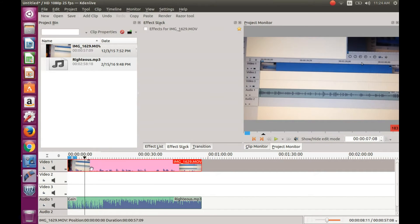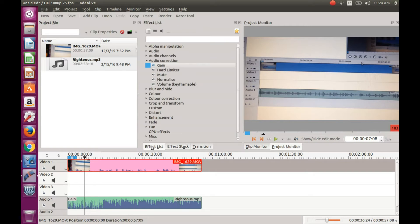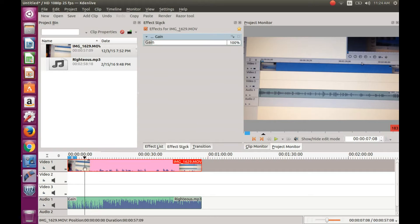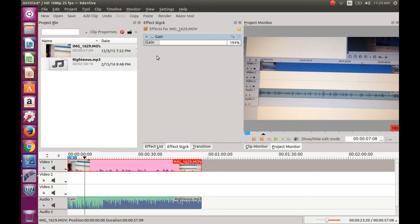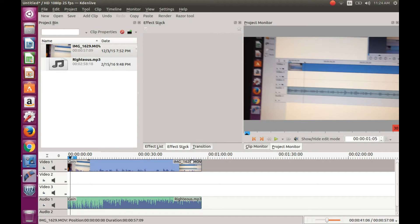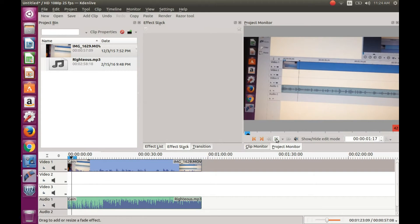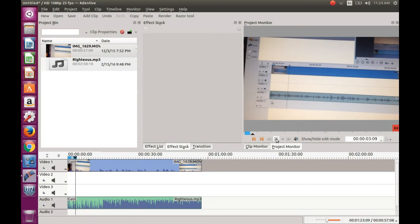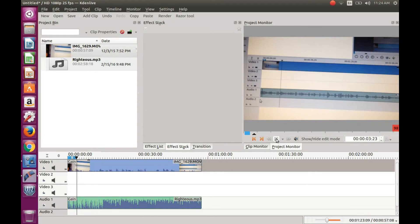Highlight the video clip. Click on the effects list, then audio correction. Drag the gain into the video. I found that adjusting the gain to 149% worked for me for the purpose of this video of adding background music in KDNLive.